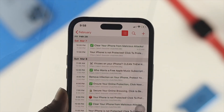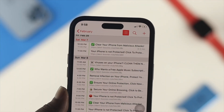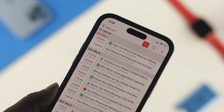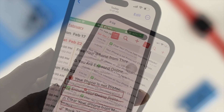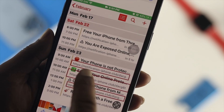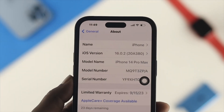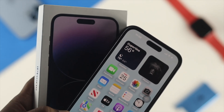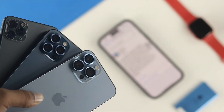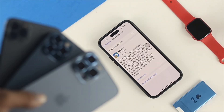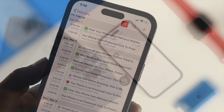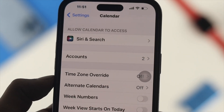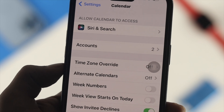Welcome back to the channel. In today's video, I'll show you how to delete or remove the calendar virus from your iPhone 14 Pro Max, iPhone 14 Pro, iPhone 14 Plus, or any other iPhone running iOS 16. You can follow the same process to remove the calendar virus from your device.